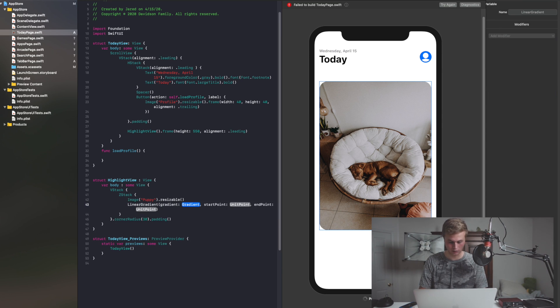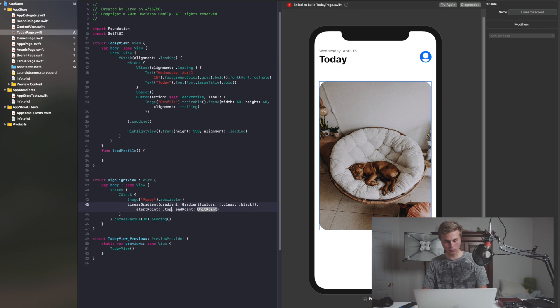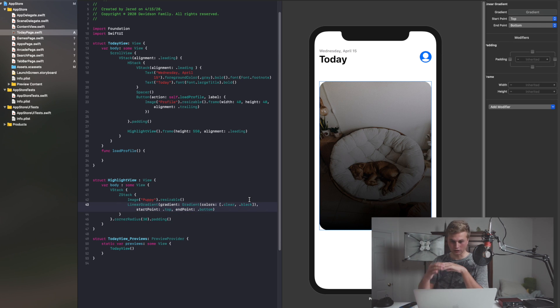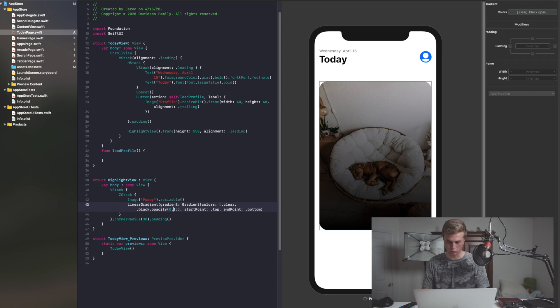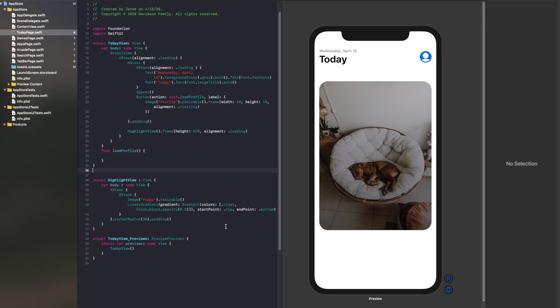Open parentheses, we're going to add a Gradient with some colors. I'm going to say .clear to start and then we're going to end in .black. Start point will be at the top, and then we'll make the endpoint the bottom. And you can see there's our gradient. But to me that black is a little bit harsh, so I'm going to say .opacity equal to 0.5, and also Color.black.opacity. Now you can see it's got a nice black gradient over everything, just to make it easier for our text.